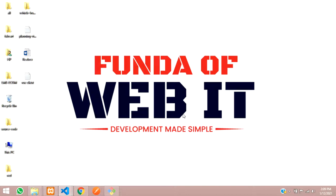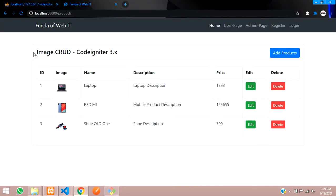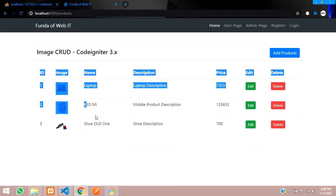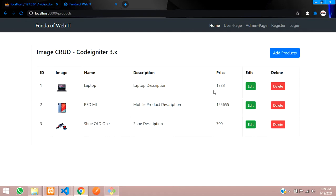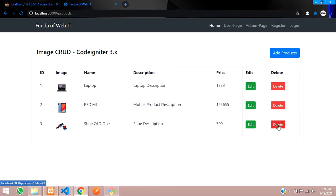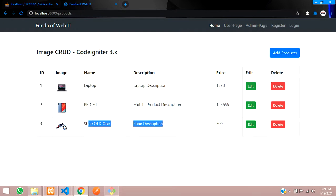Hey guys, welcome back. In this video, we are going to continue our last CRUD application of image CRUD. As you saw, we have added the data, fetched the data of image, edited the data and updated the data. And now, when we click on delete, the data should get deleted along with the existing image. So let's get started with it.